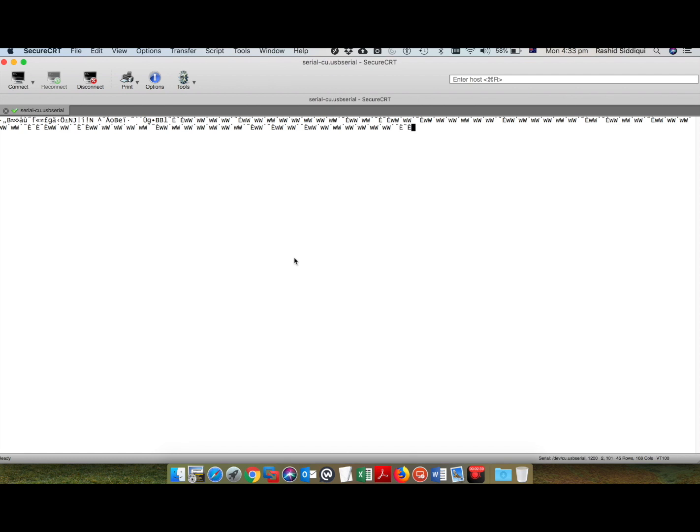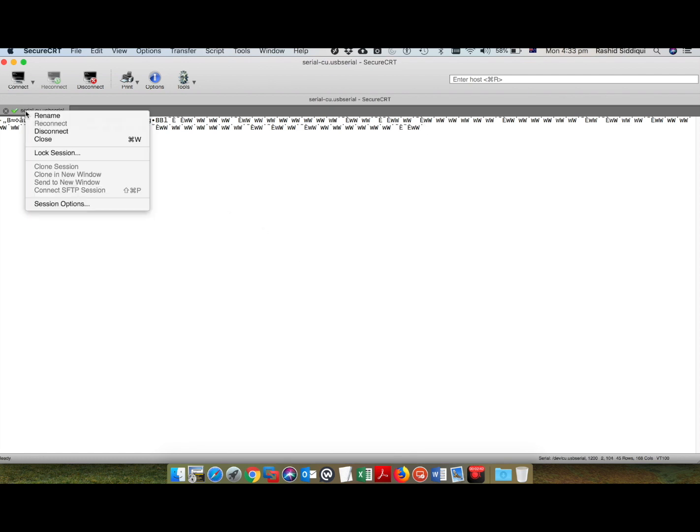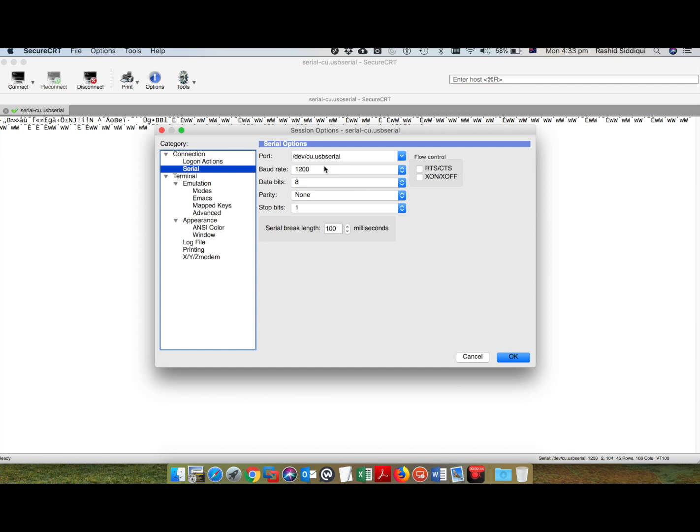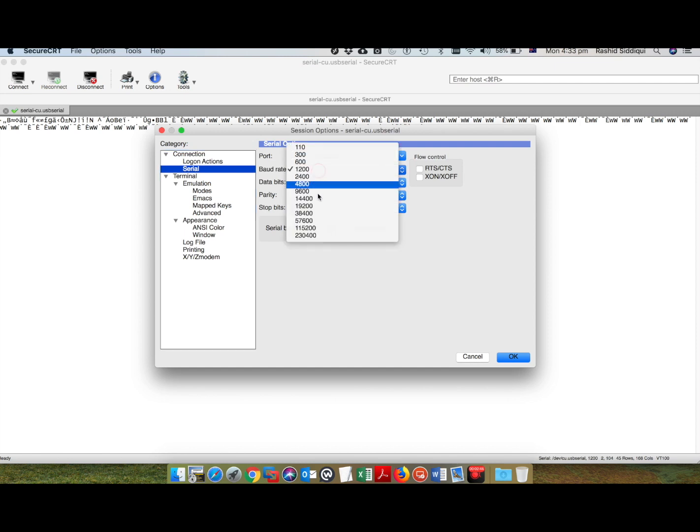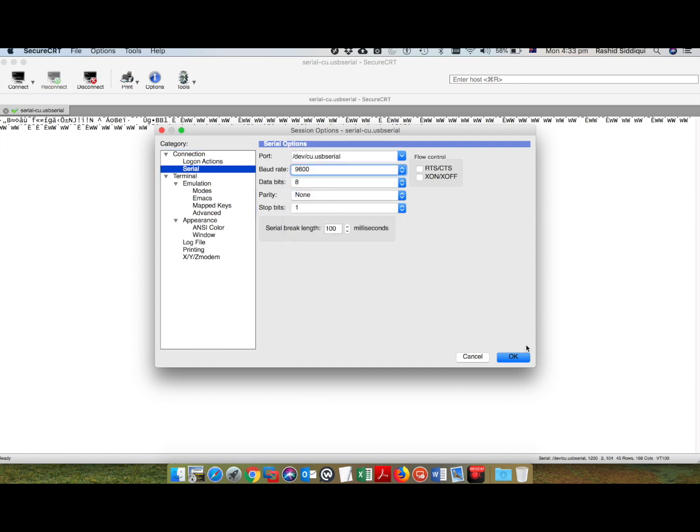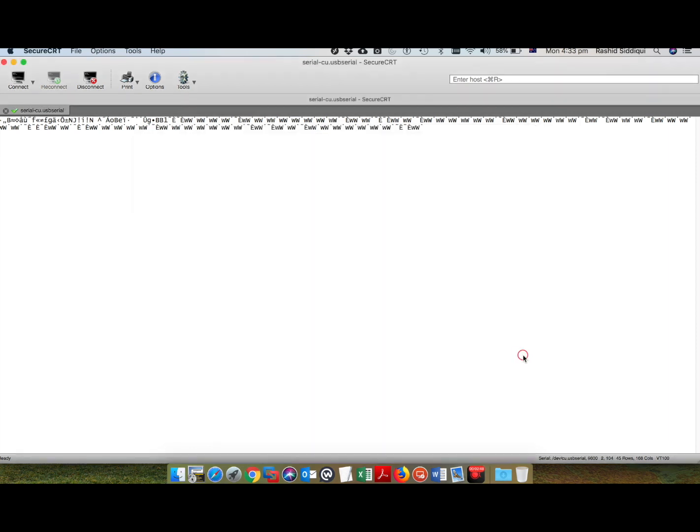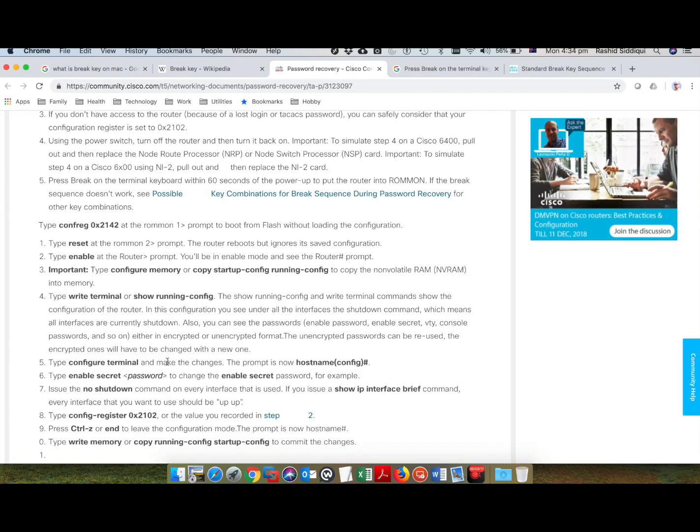Now I'm going to the session option because the 10 to 15 seconds is over. 9600, 8-9-1, and yes, now I am in ROM1 mode.